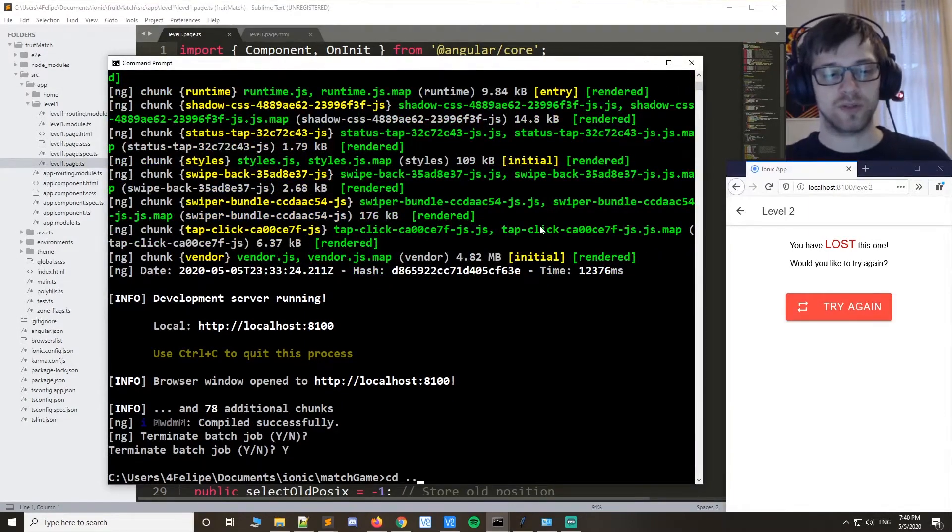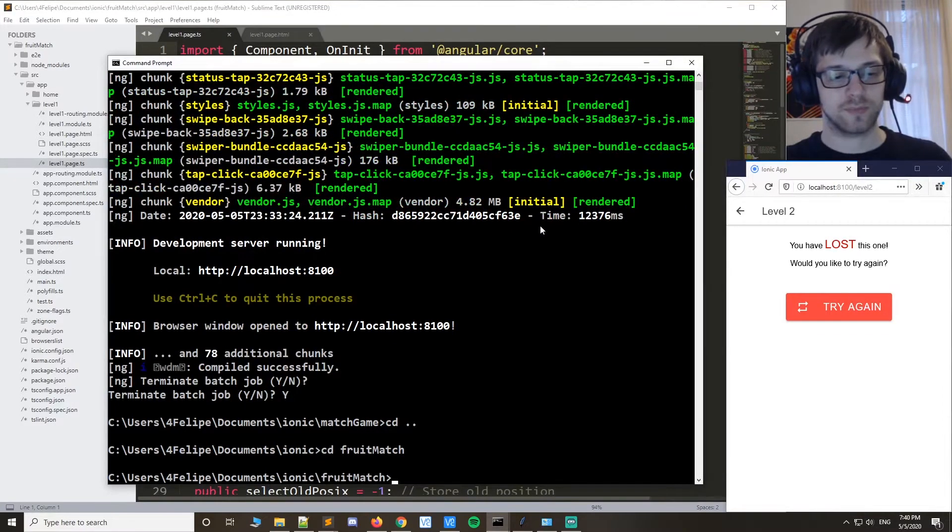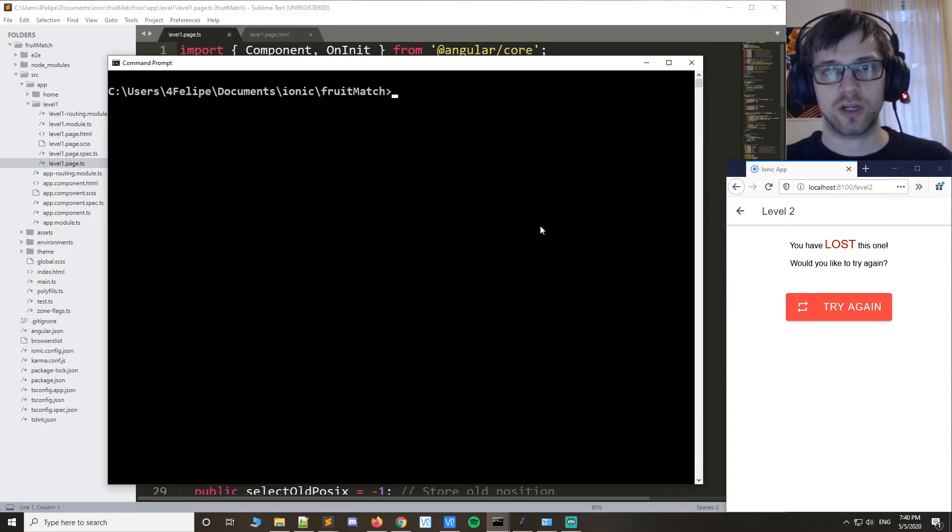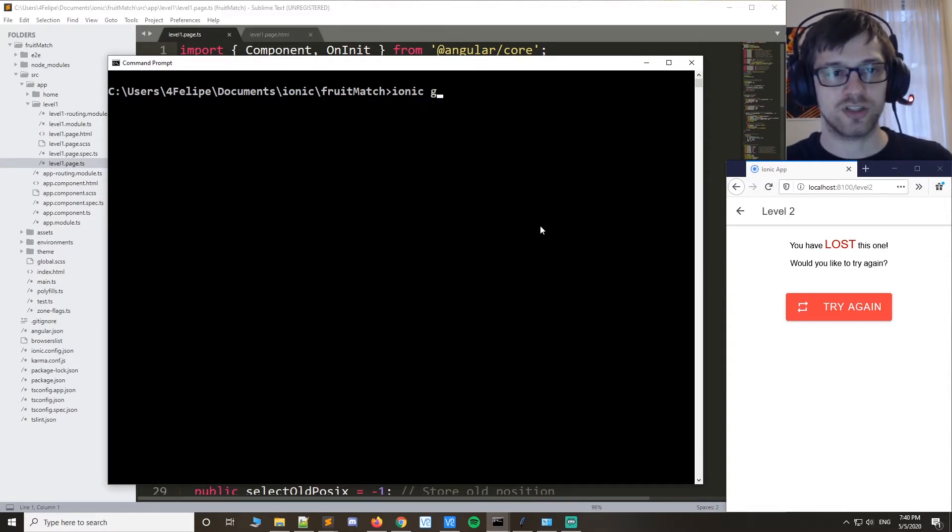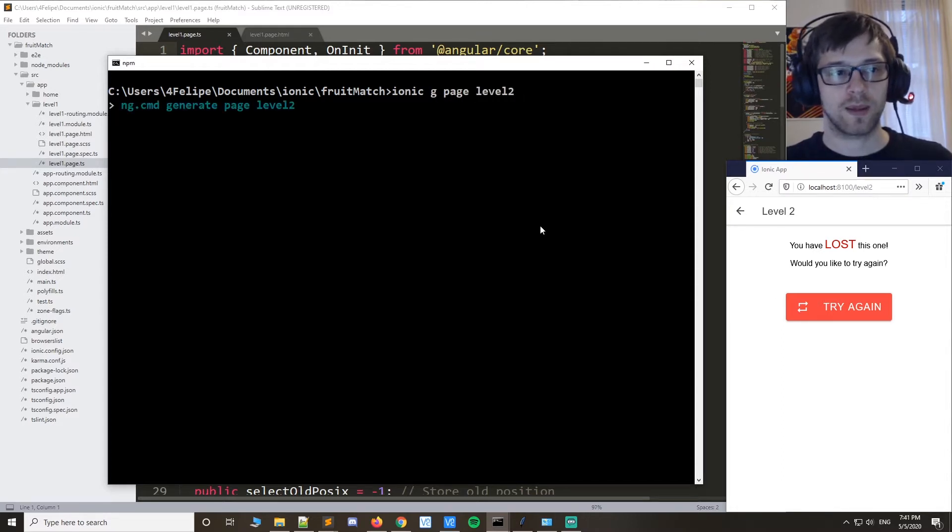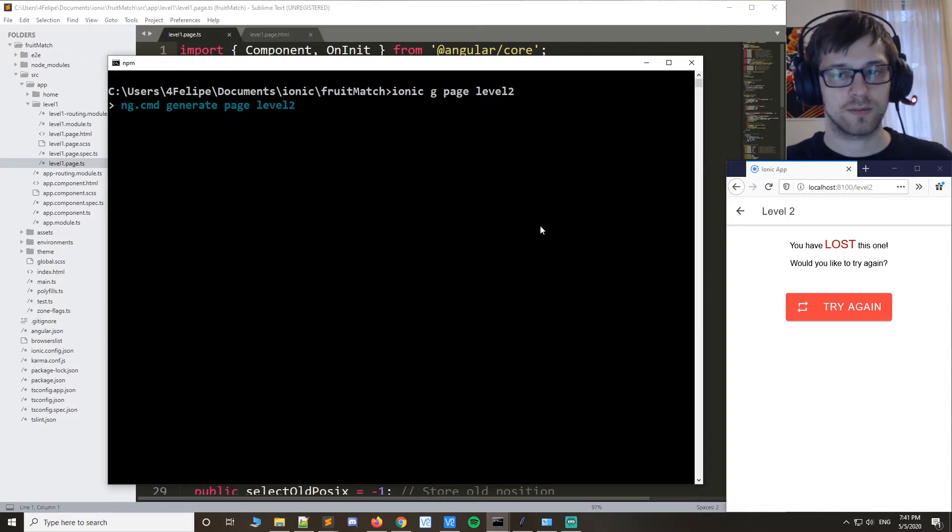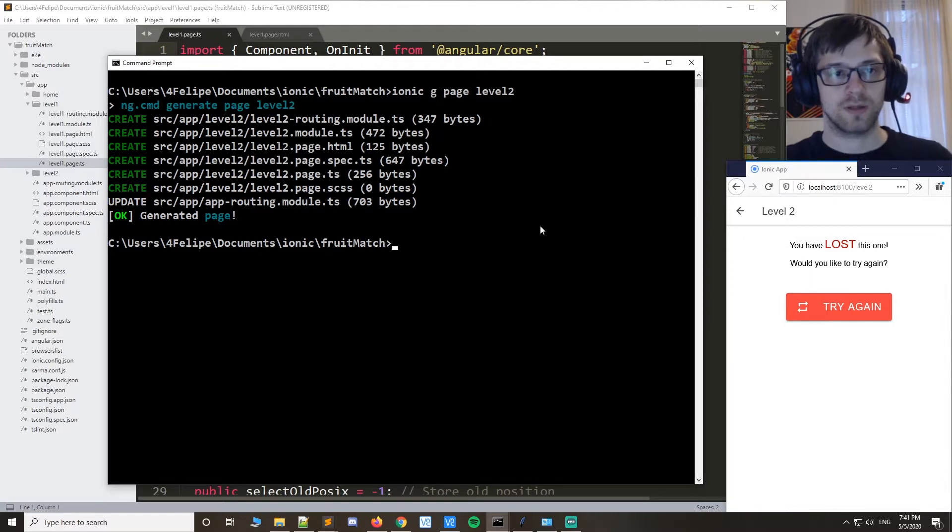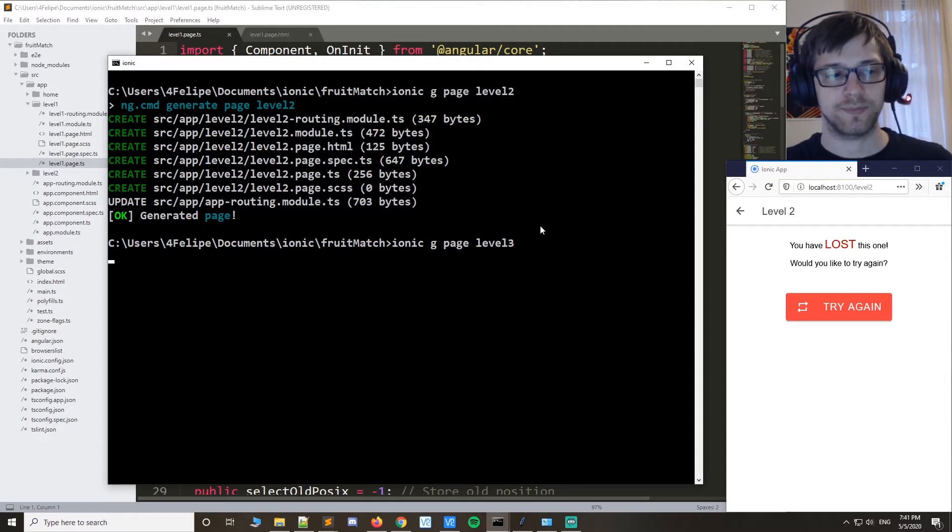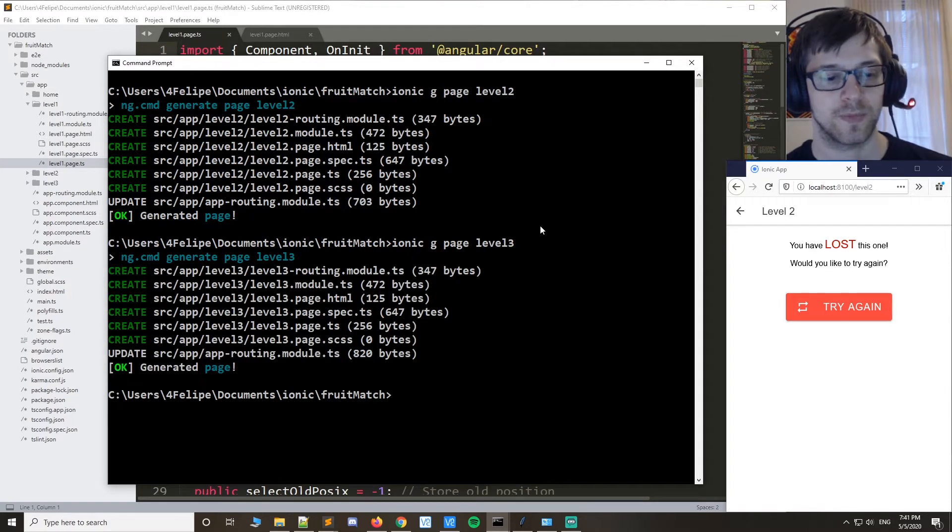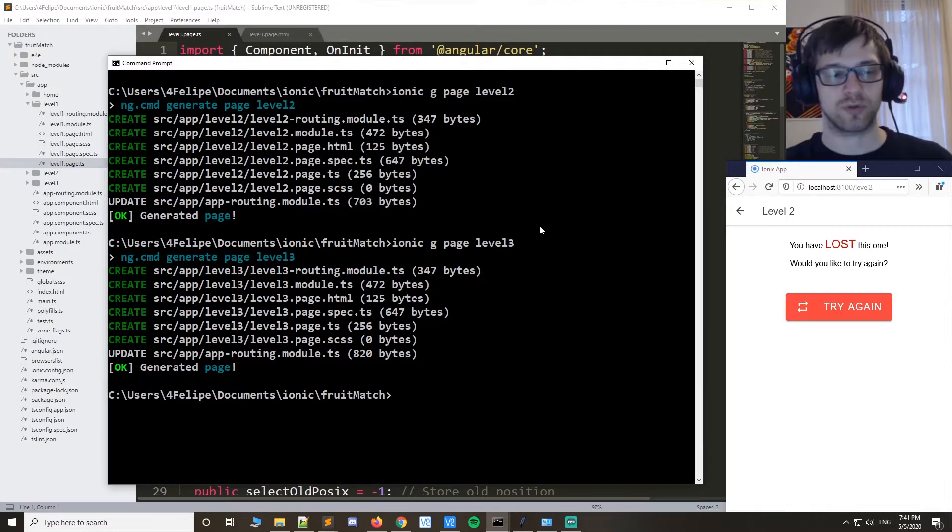Now what we're gonna do is generate two new pages. Let's do ionic G page level 2, and then we'll do ionic generate page level 3. Alright, so let's run the program.